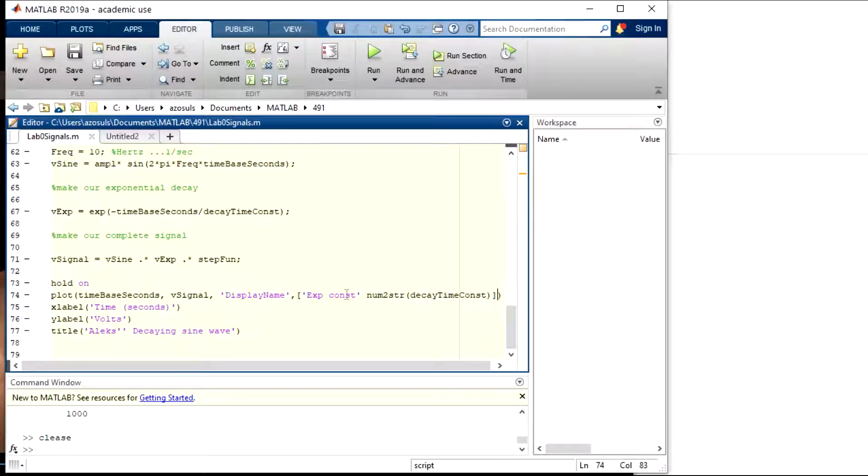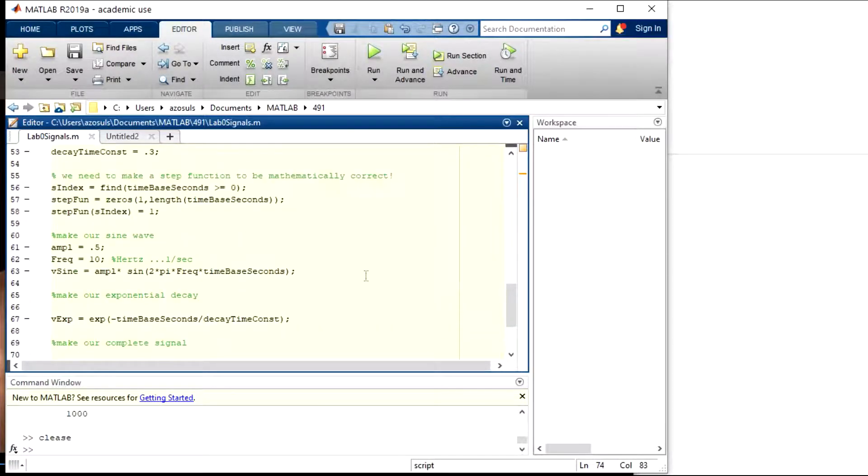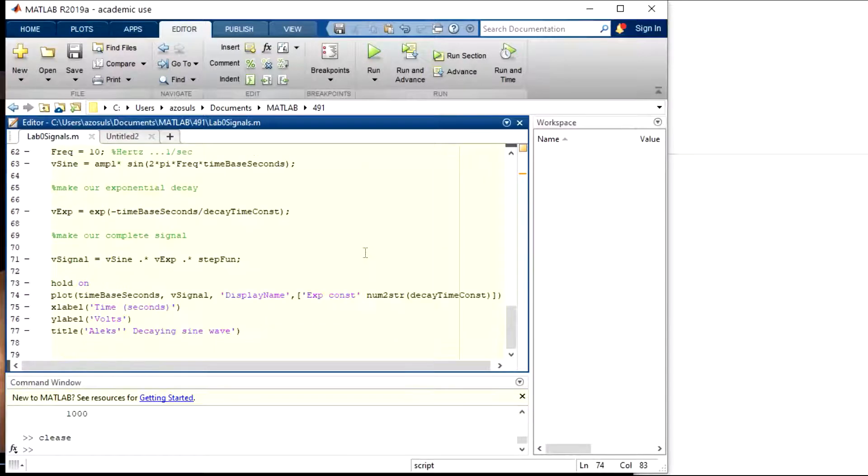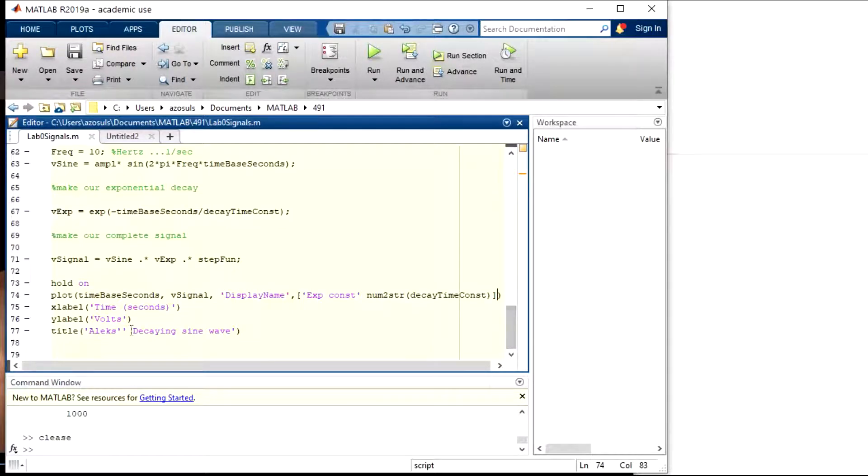It's going to be exponential constant, and then I do a number to string where I convert the decay time constant, which was 0.3, into a string so it'll display it in MATLAB. That's kind of a cool thing. That'll allow you to self-document your graph so you're not going to be having to do this stuff manually.